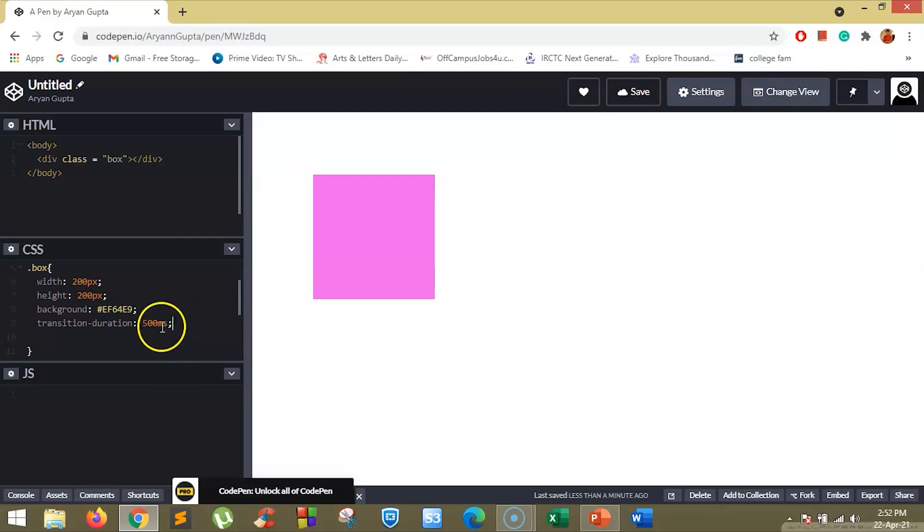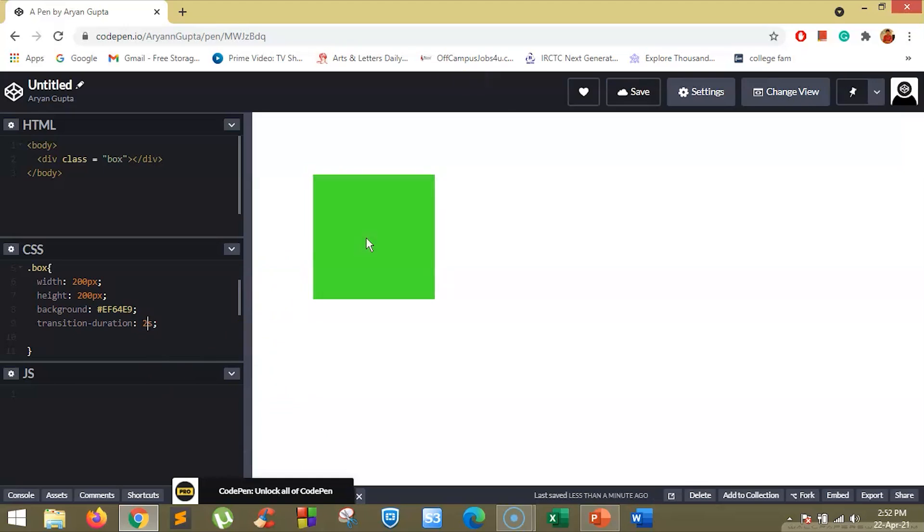Let's change this to say 2 seconds and see the difference. Now if you hover over this box, you will see it takes 2 seconds to change the color from pink to green.